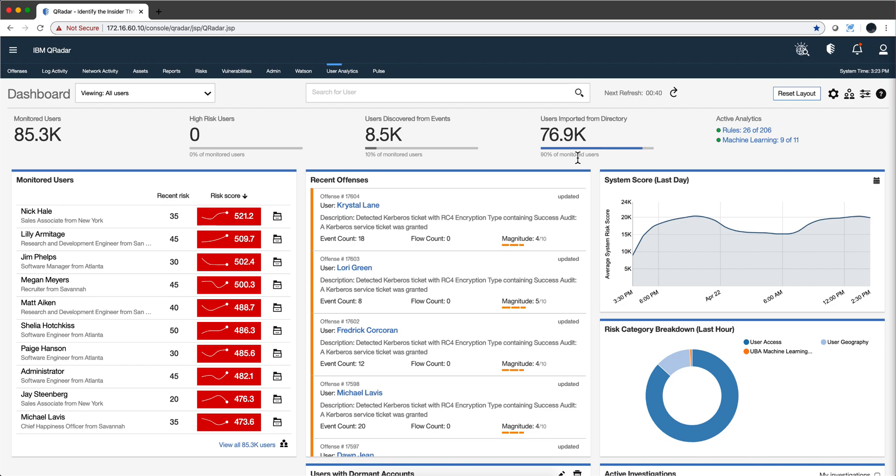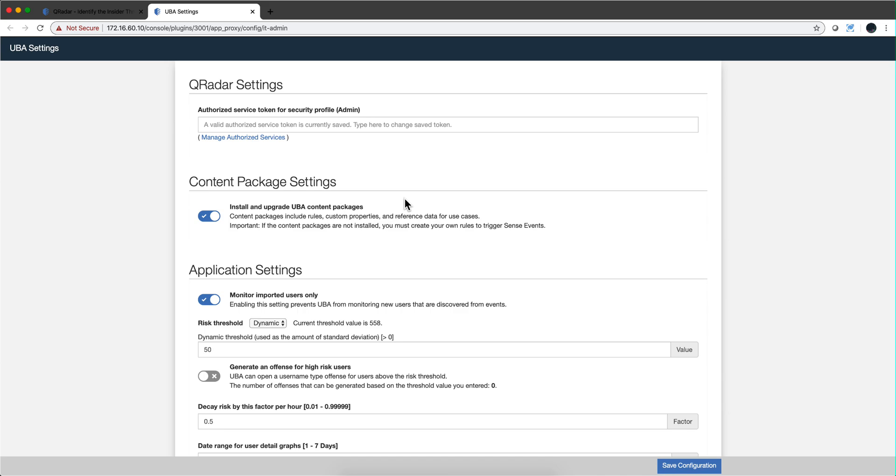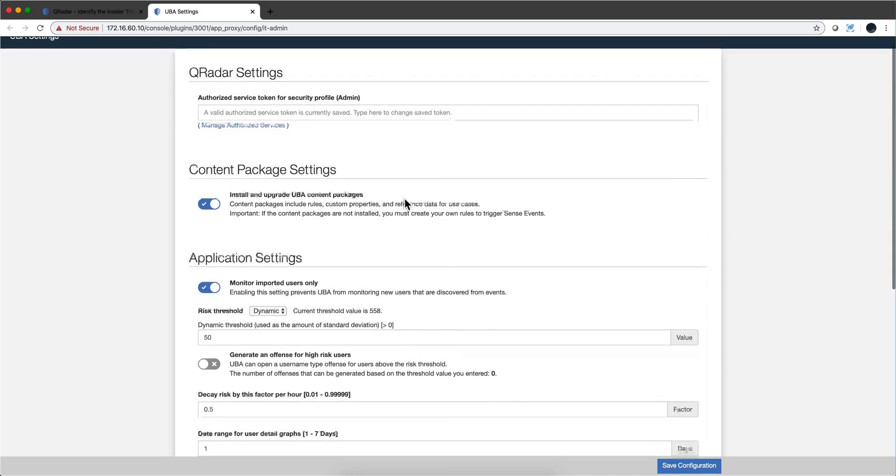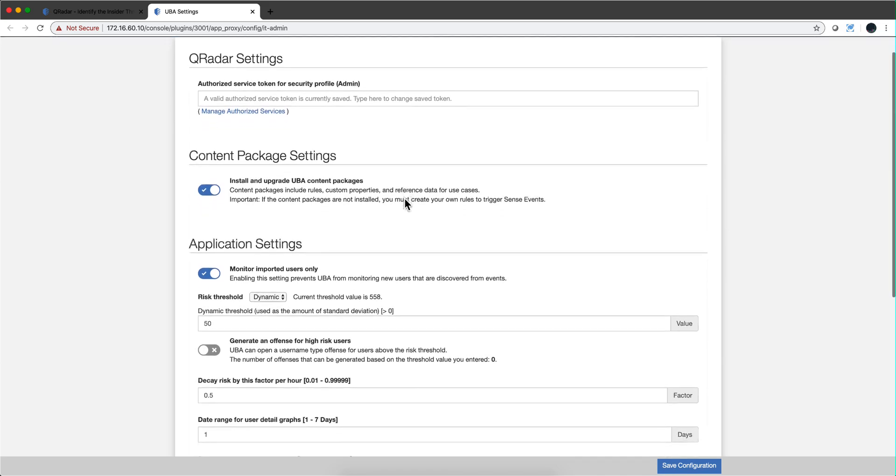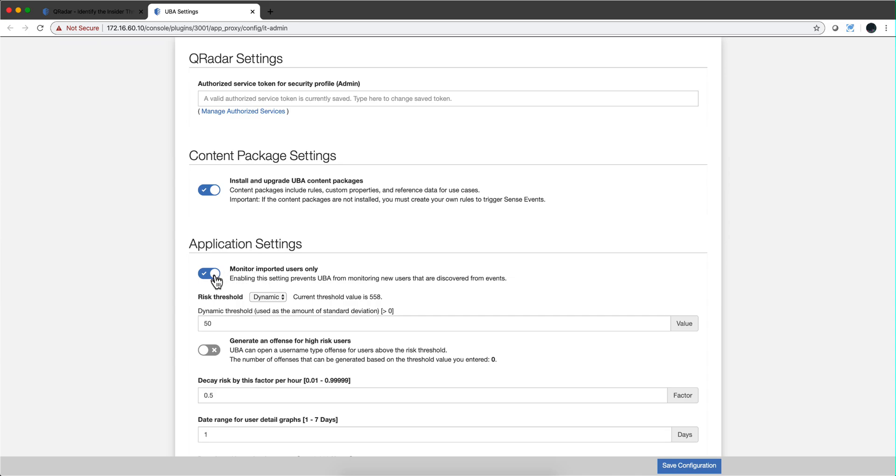Bruno also mentioned that there is a setting when you click here on UVA settings. There is a setting, more on that later, this one here: monitor imported users only. This basically says the way I have it here is you monitor the behavior only of the people that you imported from a directory. If you have this set up in this way, then I'm going to be monitoring even the ones I discover.